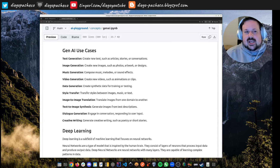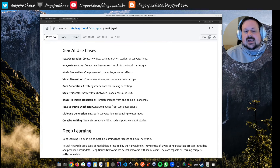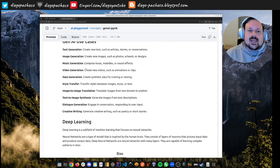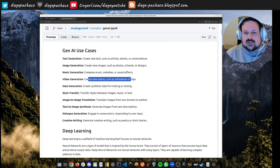Here are some use cases for gen AI. We can do text generation — creating articles, stories, blog posts, and conversations. We can create new images such as artistic works and apply styles, like medieval pictures or pixel art. We can also generate music — composing melodies and sound effects. We can generate videos such as animations. There's a tool called Sora that made quite a splash, and there's an open-source version called Open Sora.